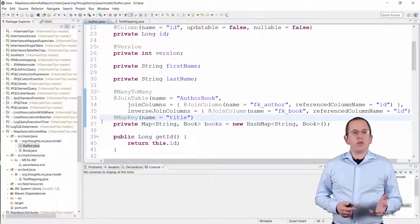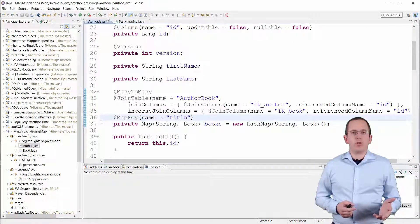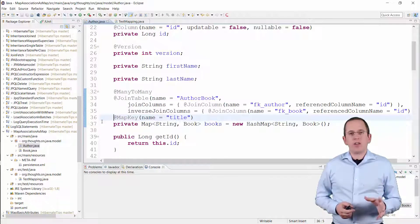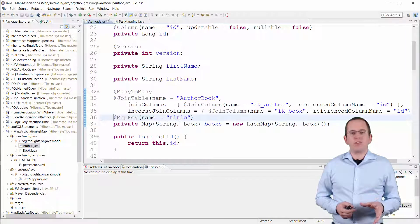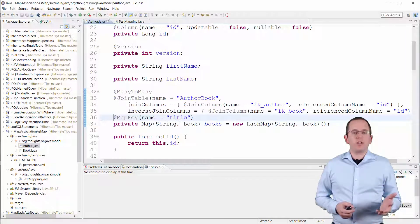You can also use a database column which is not mapped to an entity attribute as the map key. I explained that in more detail in one of my blog posts. You can find a link to it in the video description.